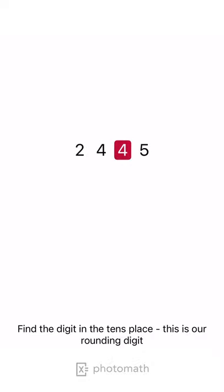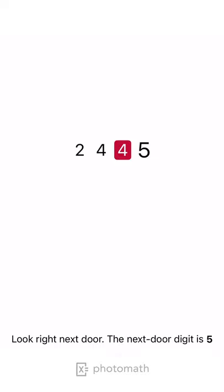Find the digit in the tens place, this is our rounding digit. Look right next door, the next door digit is 5.